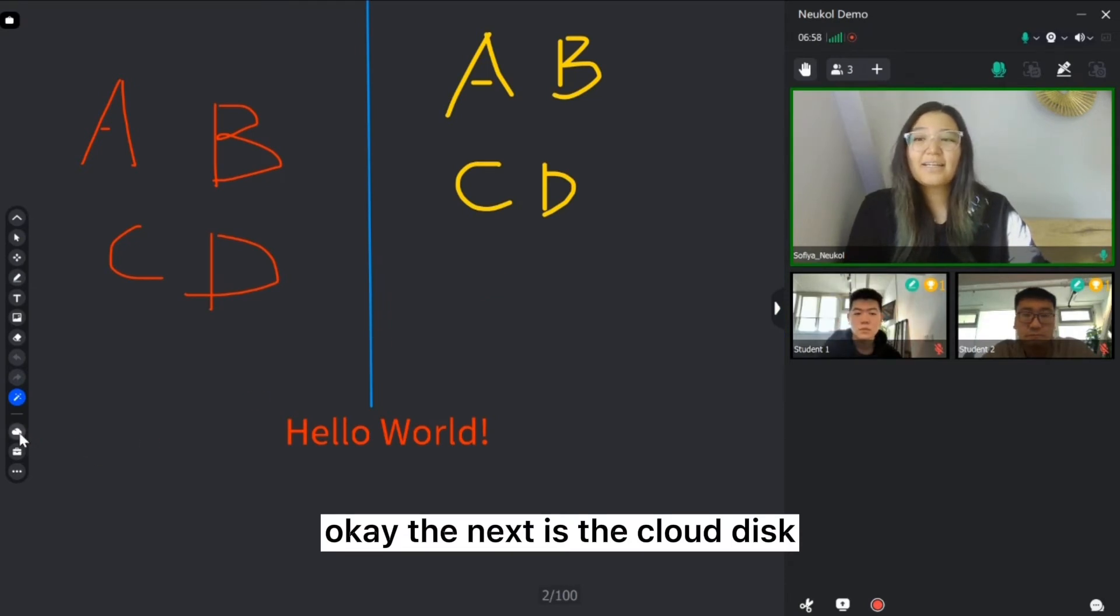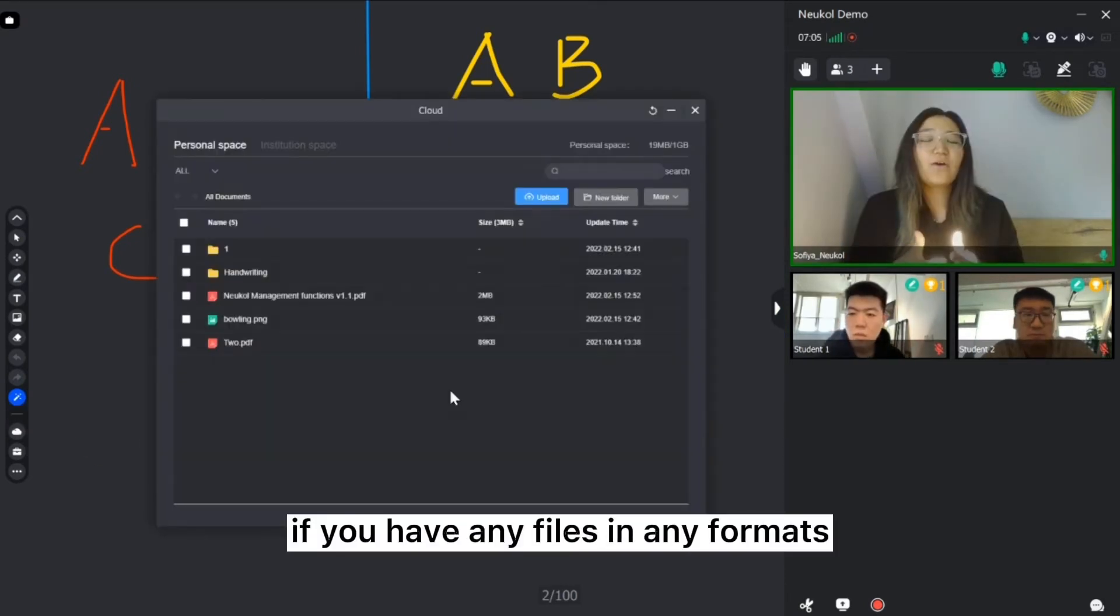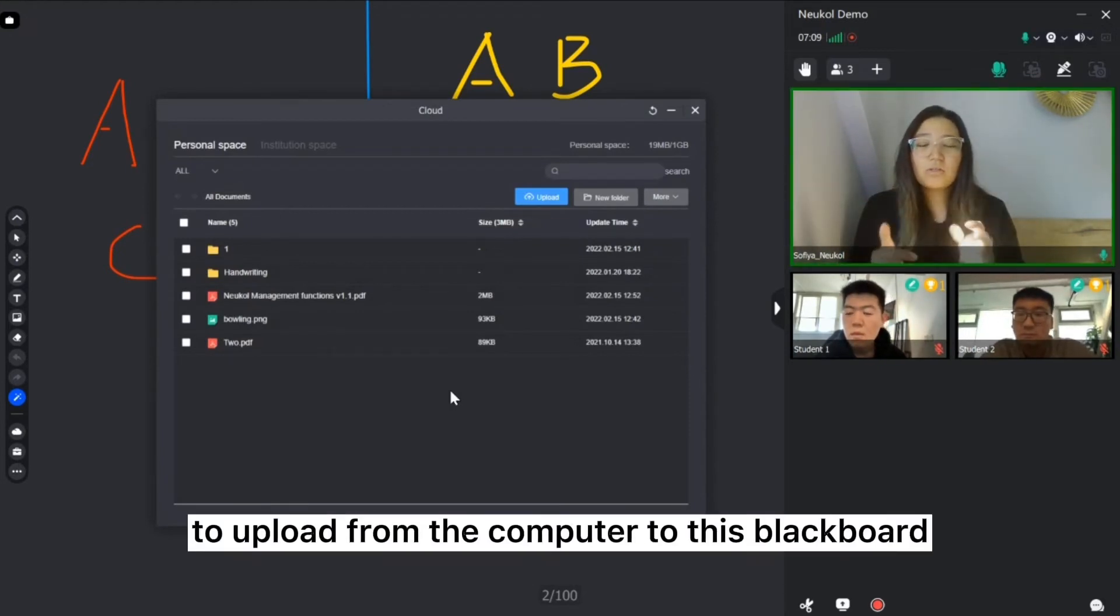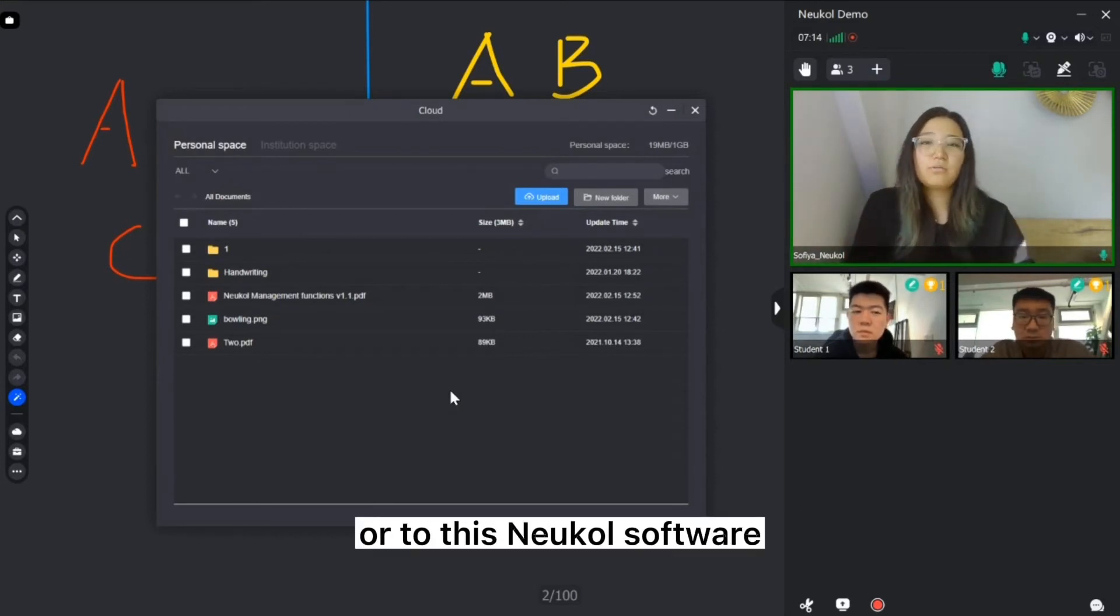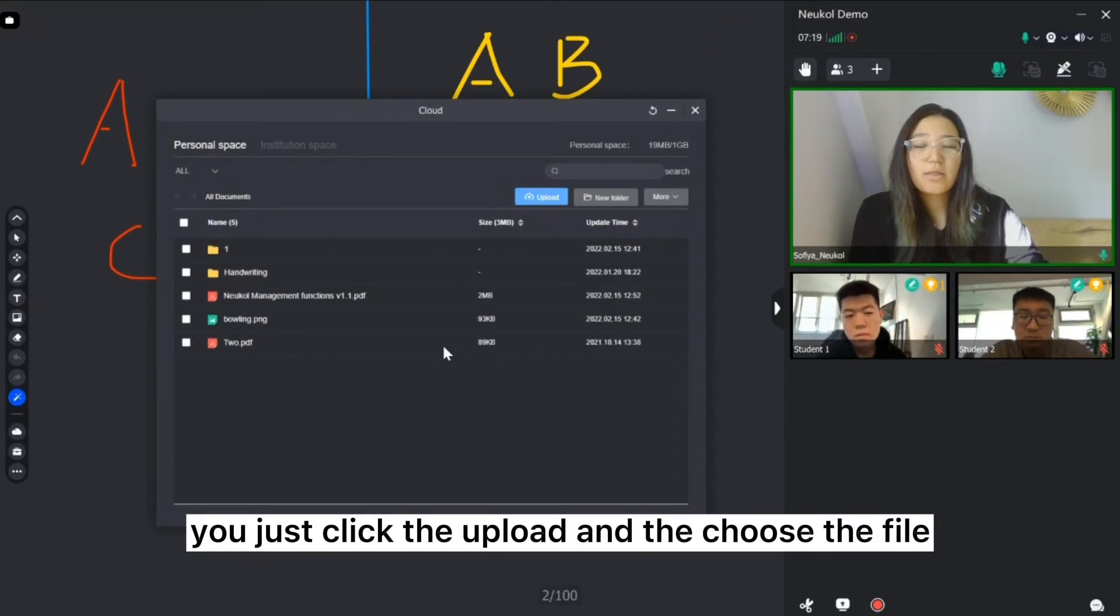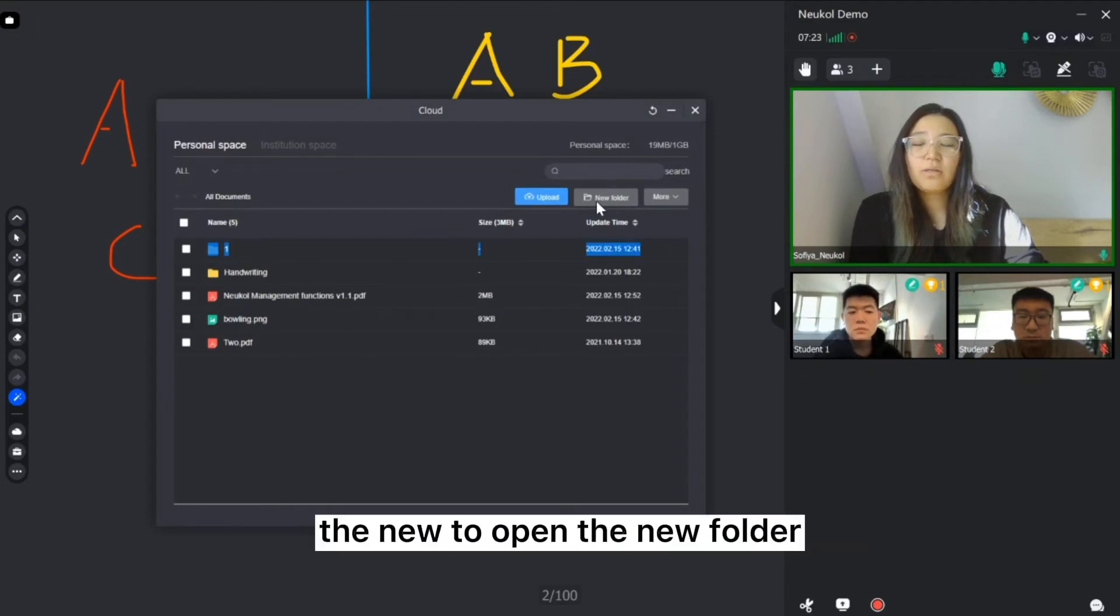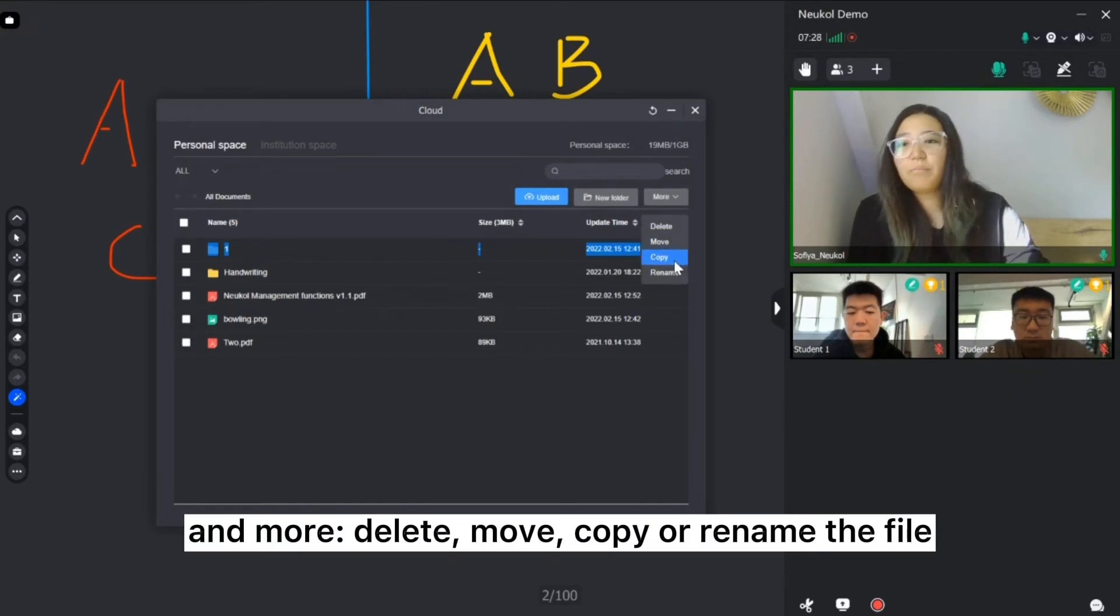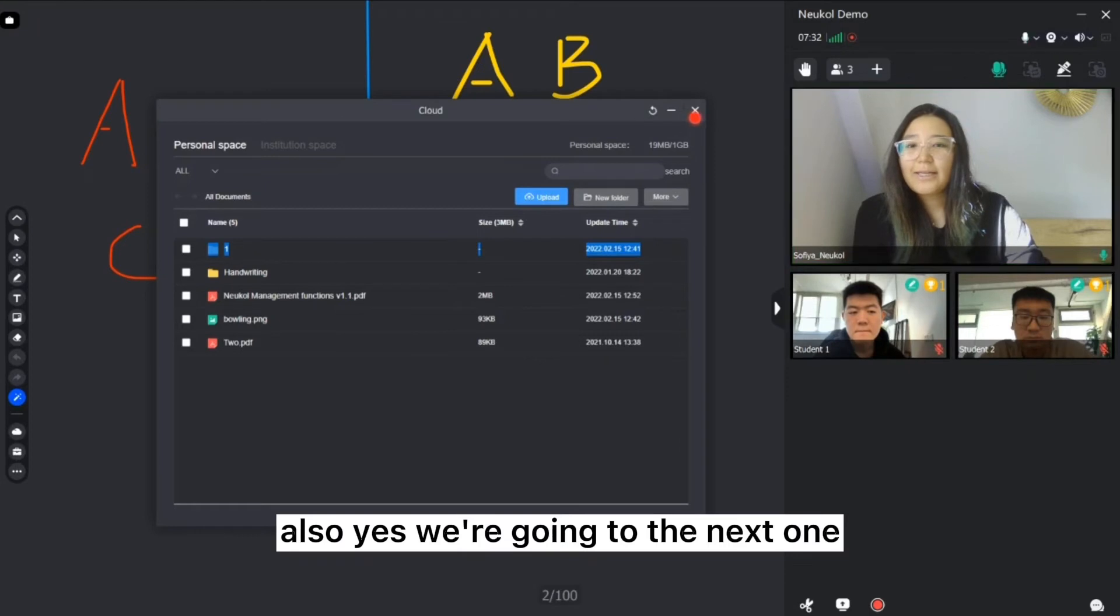The next is the cloud disk. You can open and if you have any files in any formats to upload from the computer to this blackboard or to this Neukol software, you just click the upload and choose the file. Also here you can manage, for example, to open the new folder and delete, move, copy or rename the file also.